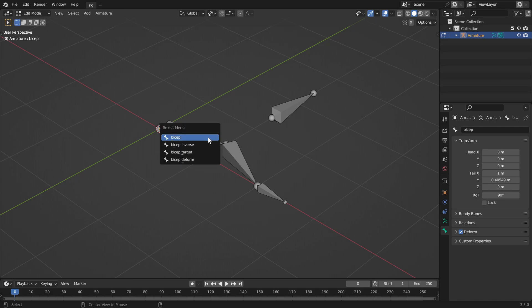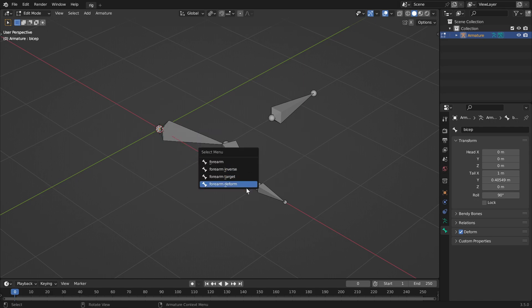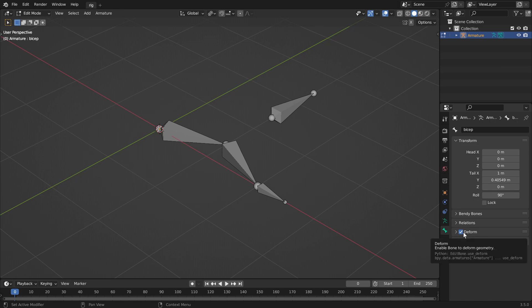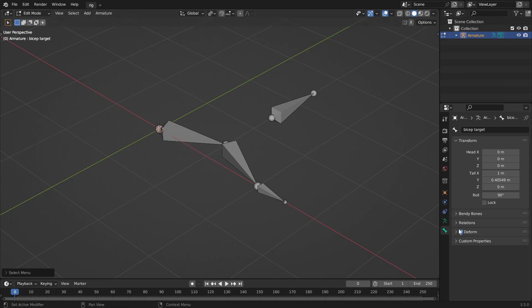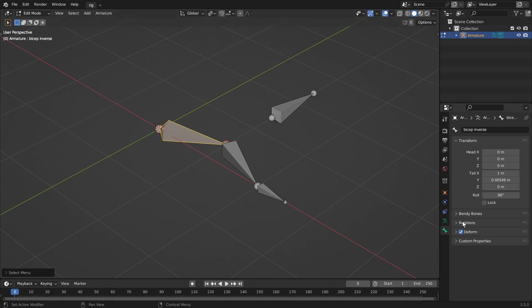Now, I want to set it up so only the deform layer has this check mark, the deformation check mark, and all the rest I want to turn off, but I don't want to go through each step. Just go target, uncheck, bicep inverse, uncheck, bicep user bone, uncheck, you know what I mean?